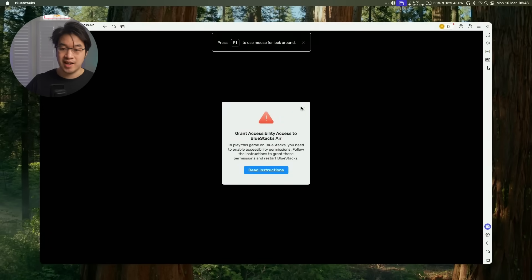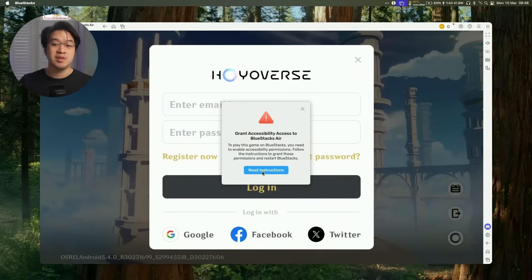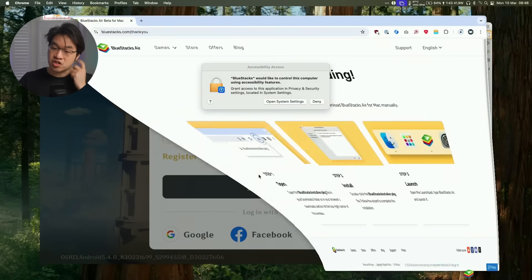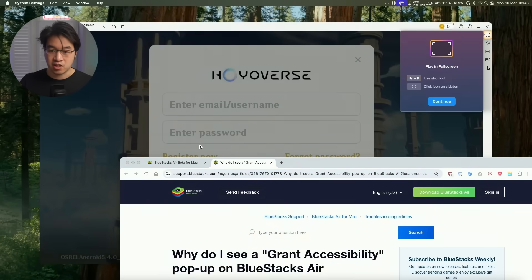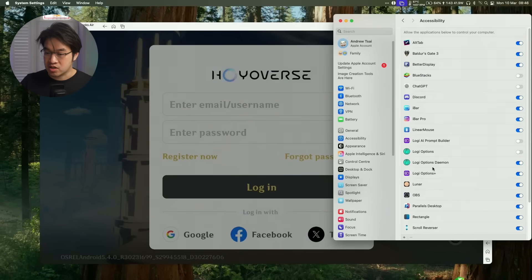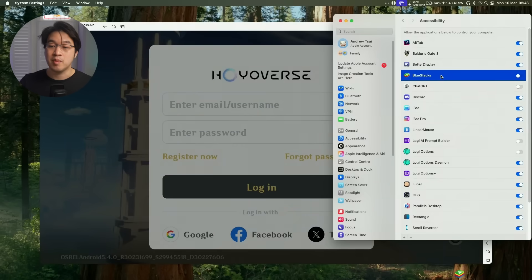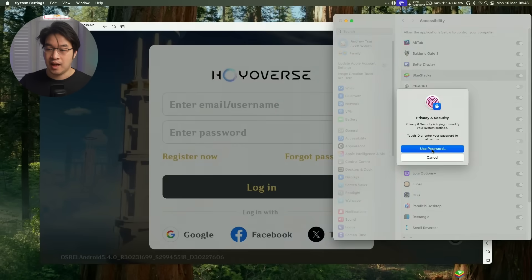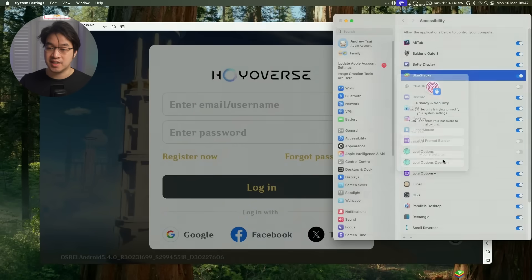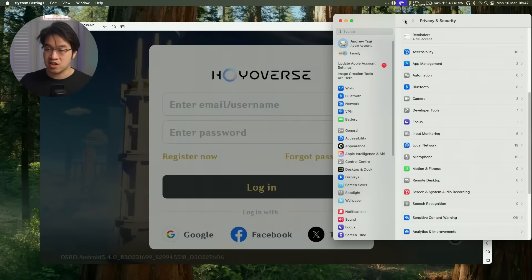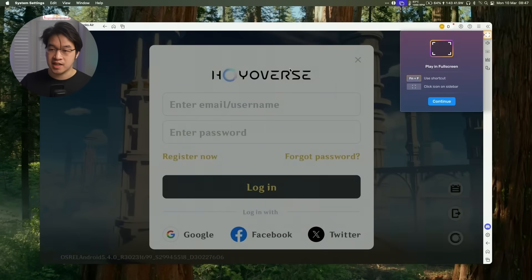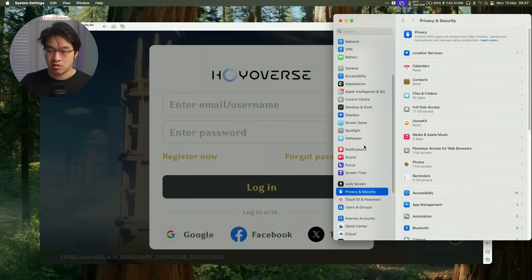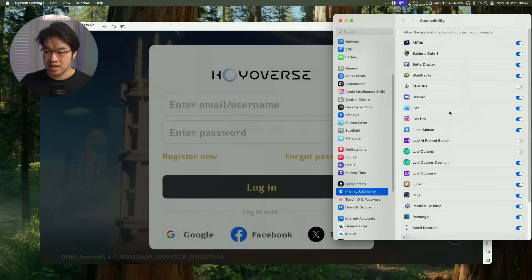When you launch a game, it might ask you to grant accessibility access. Click on Read Instructions. We're going to click Open System Settings and grant BlueStacks permission in accessibility. Toggle BlueStacks on here, click Use Password, type in your Mac login password, and click Modify Settings. If you get stuck on this, you can find it by going to the Apple Logo, System Settings, scroll down to Privacy and Security, then Accessibility, and make sure BlueStacks is turned on.